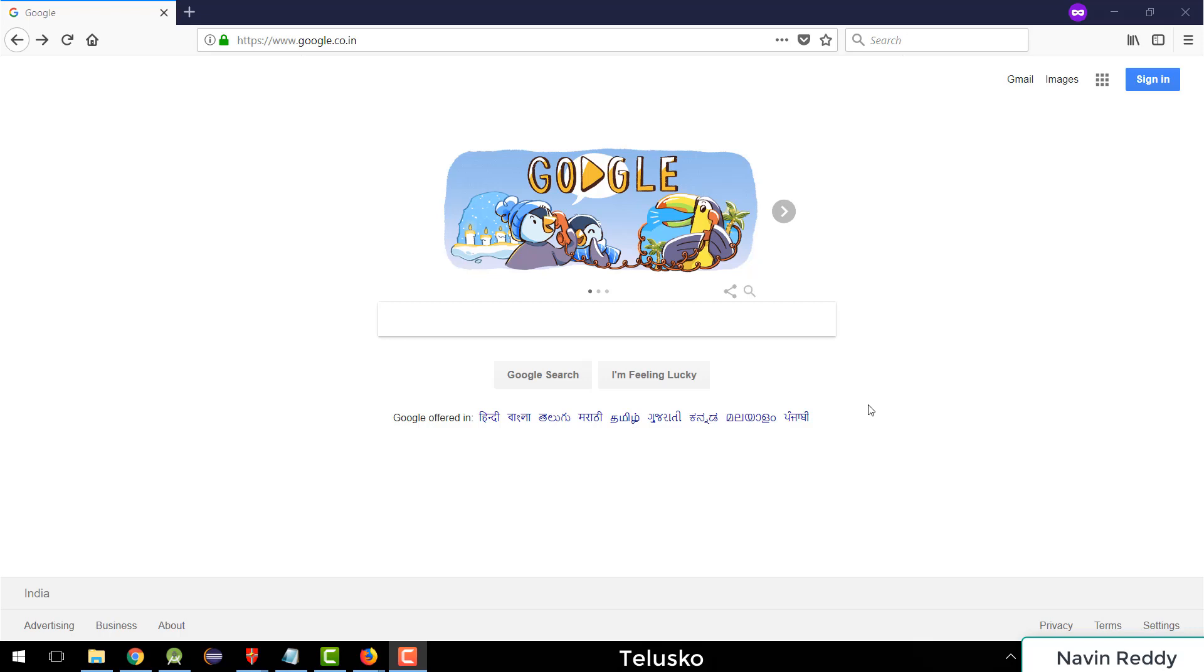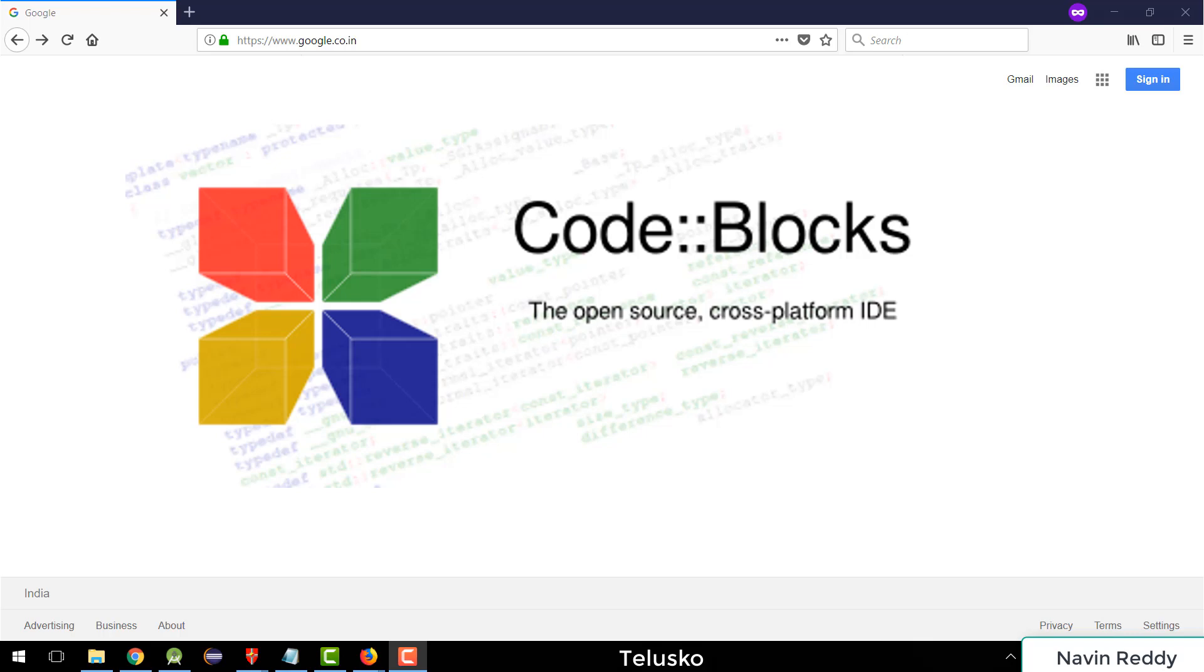Welcome back aliens, my name is Davin Reddy, and in this video, we'll have a look at Code Blocks.